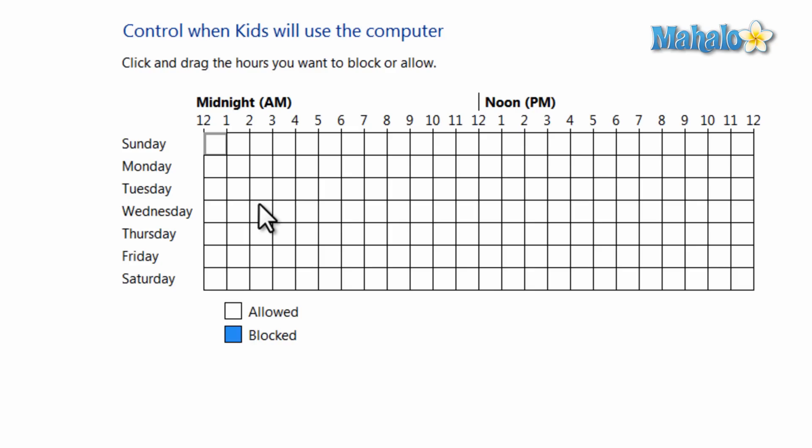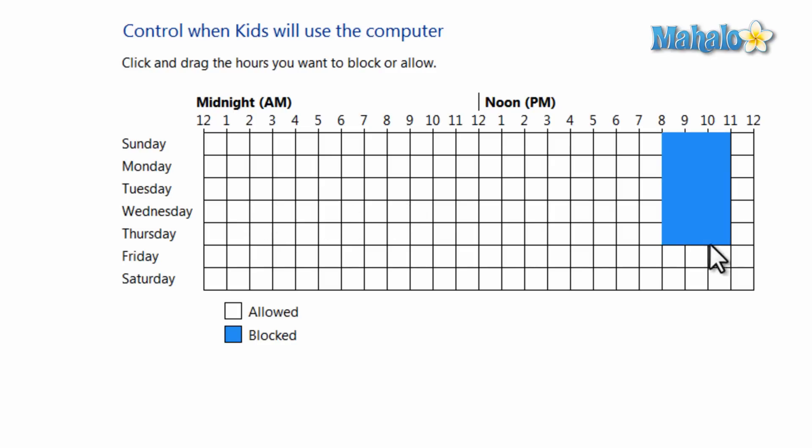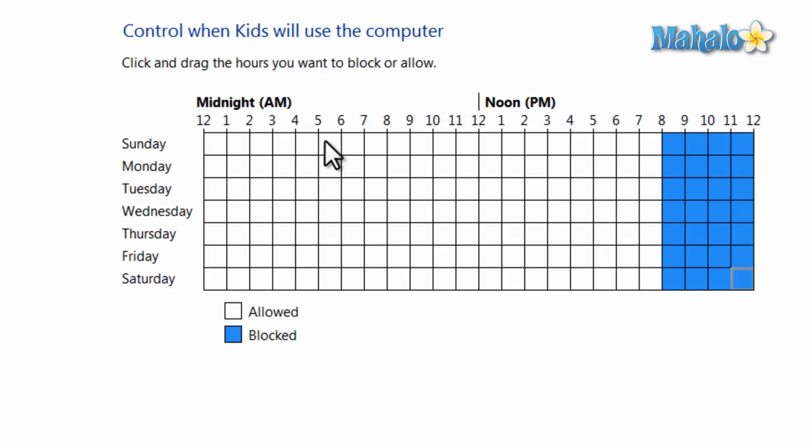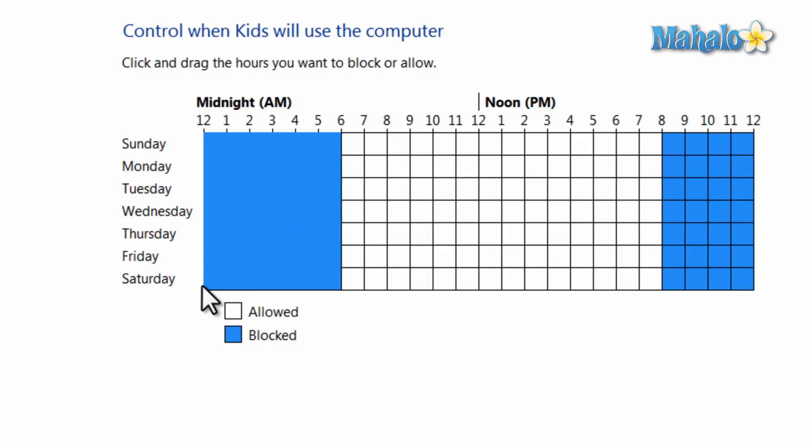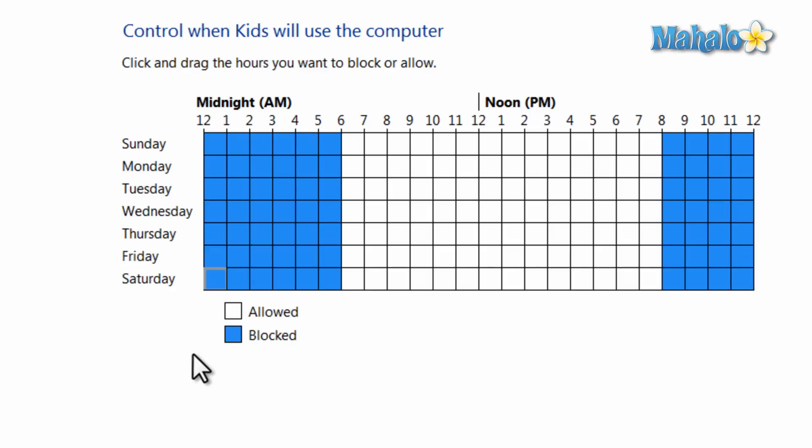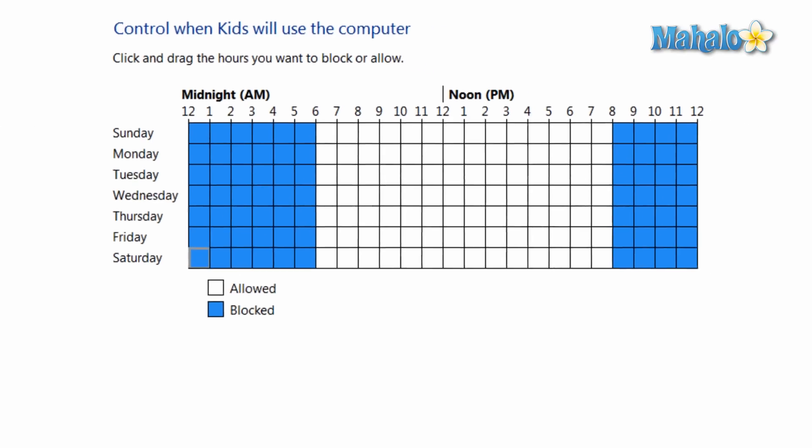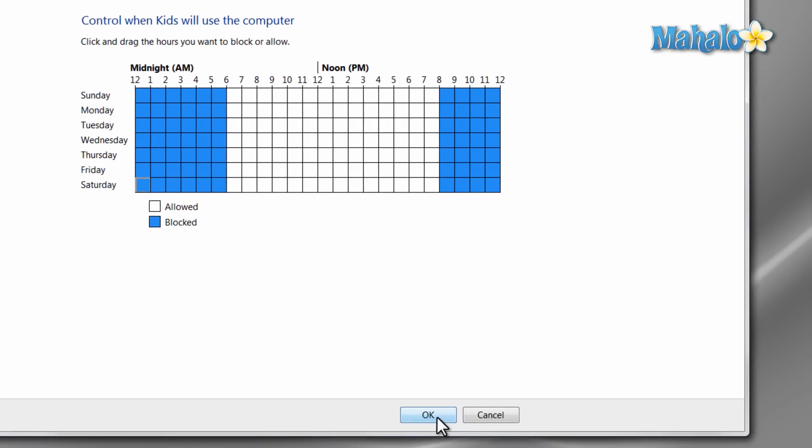All I have to do from here is select the time that's blocked for this account. For instance, I'll just say we're not able to use the account past 8 p.m. on any night. Also, not before 6 a.m. Now the user won't be able to use that account during that timetable. Then just hit the OK button at the bottom.